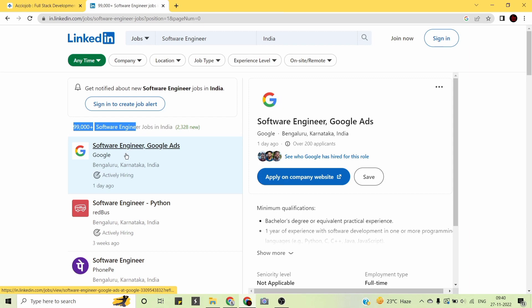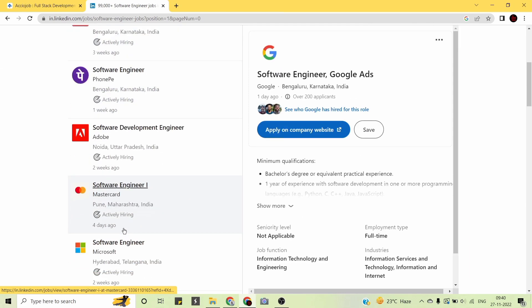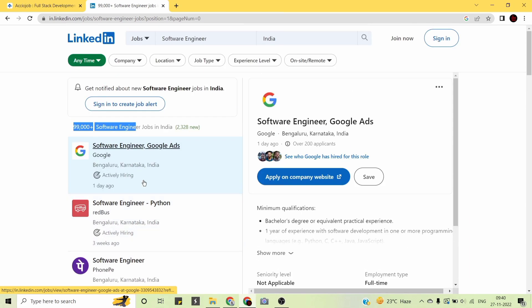Companies like Google, Redbus, PhonePe, Adobe, Microsoft, and Mastercard are all hiring for software engineers. The expected growth rate is 21% with an employment rate of 87% in this field. But these are just numbers — they won't mean anything to you if you are not in that 87%.